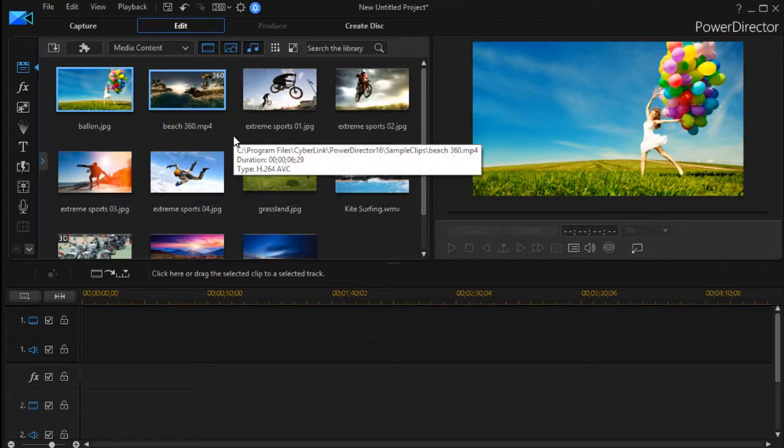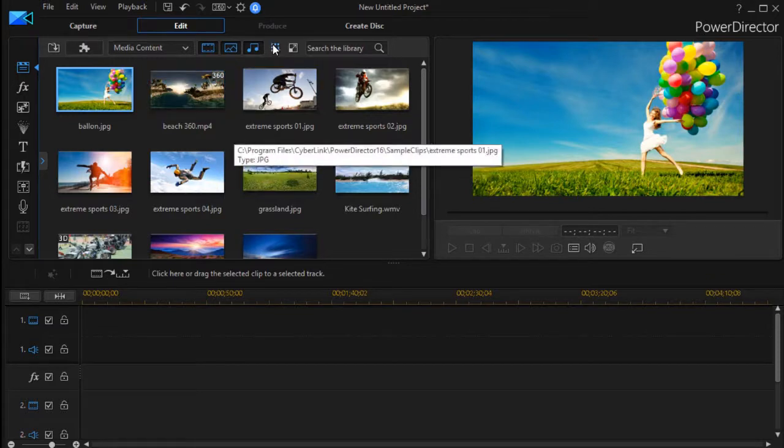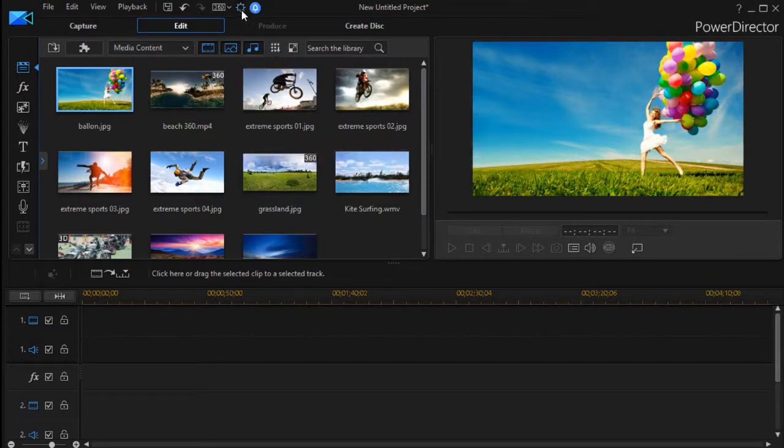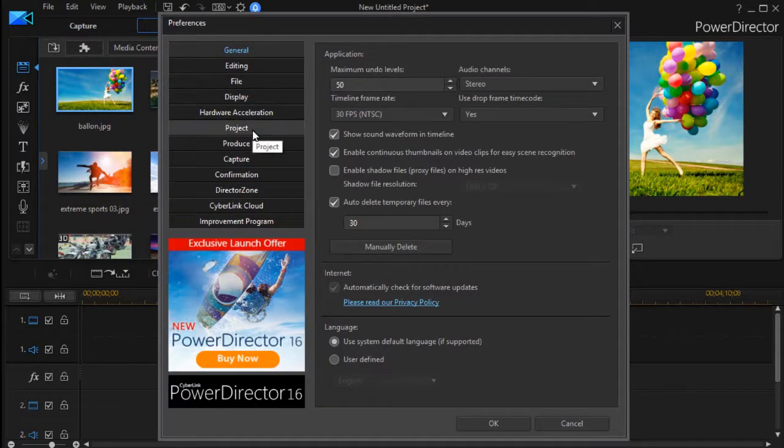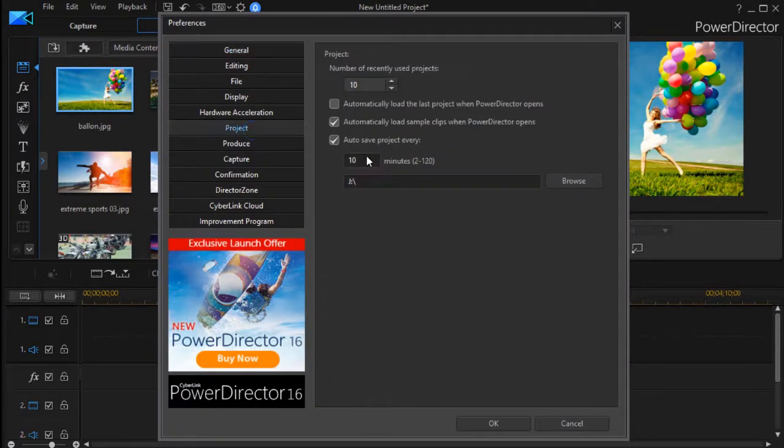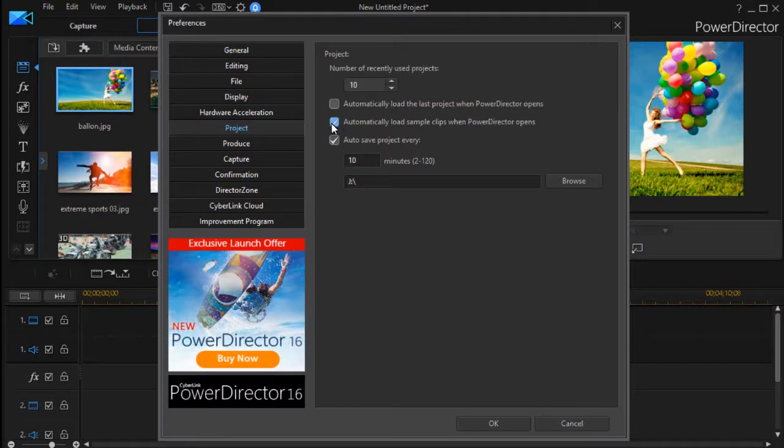...is click on the gear at the top, and then click on the project option on the left side, and then uncheck the second checkbox down...